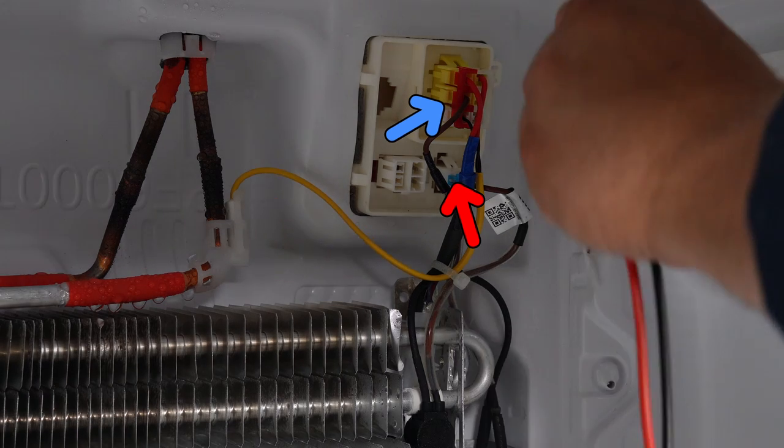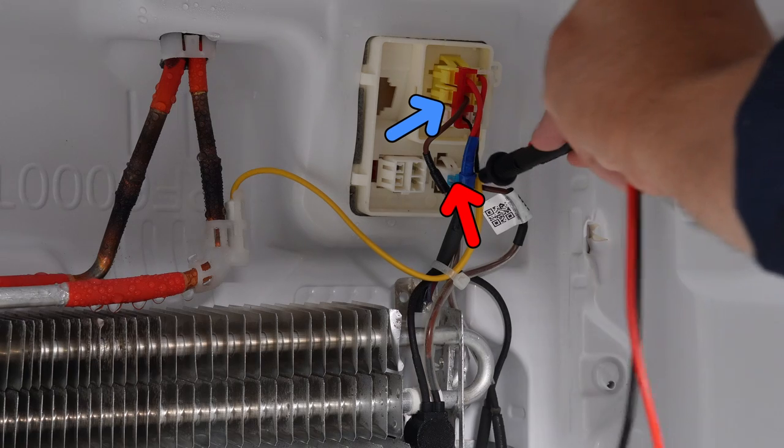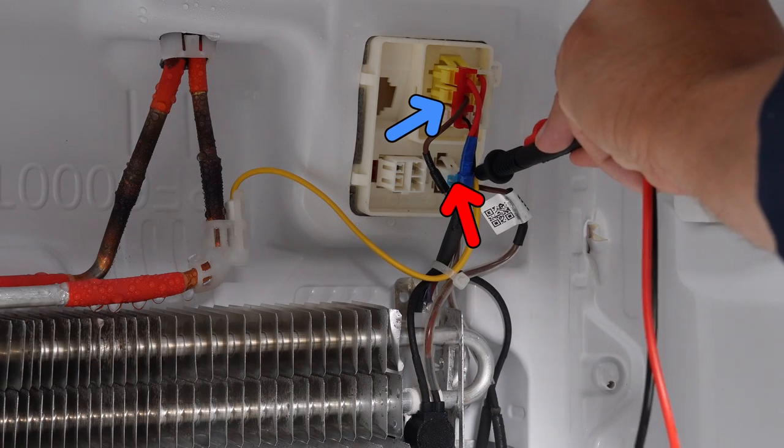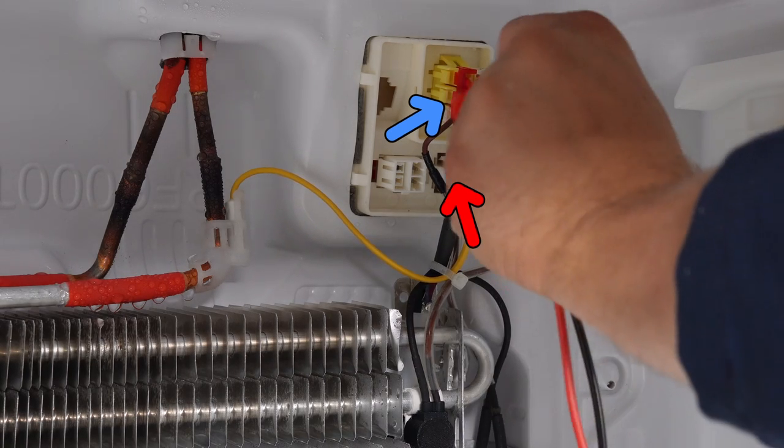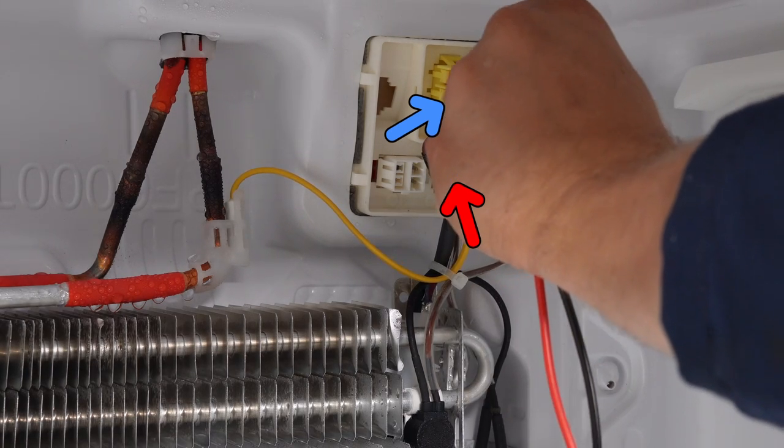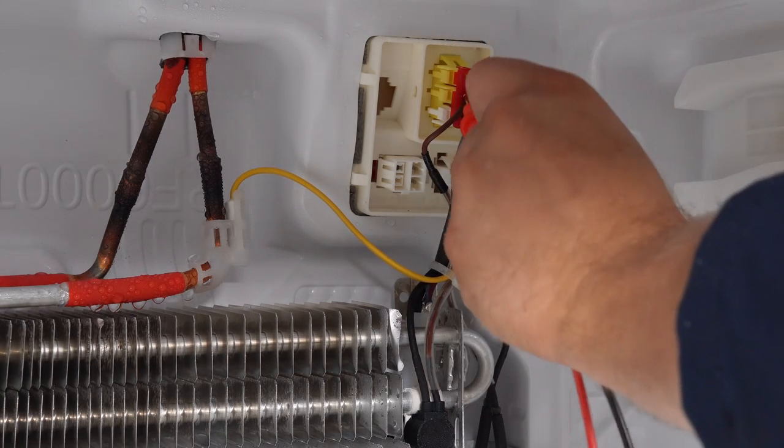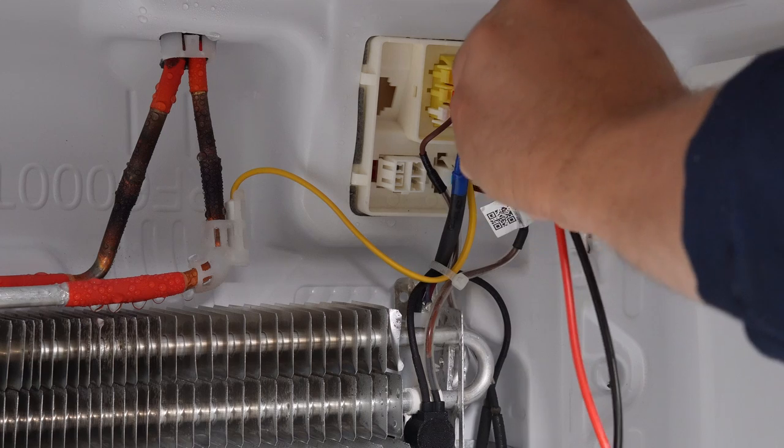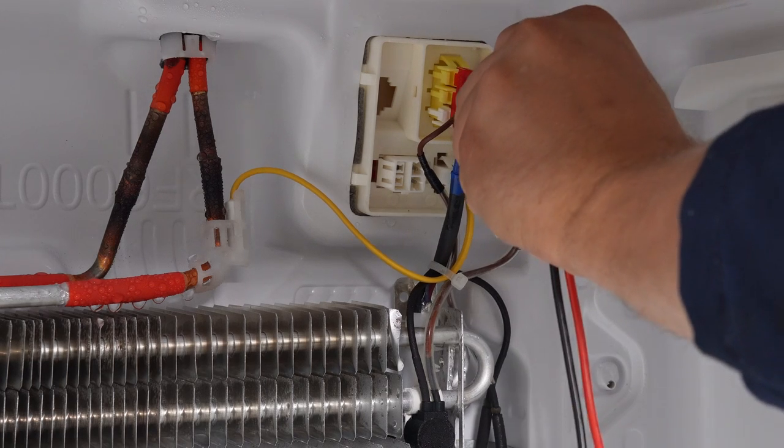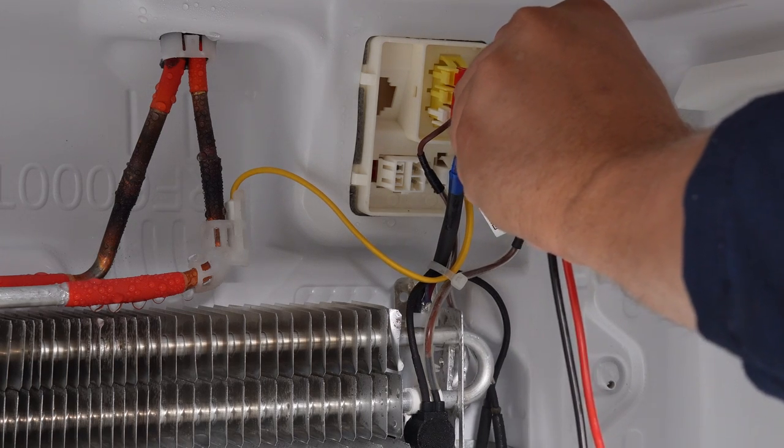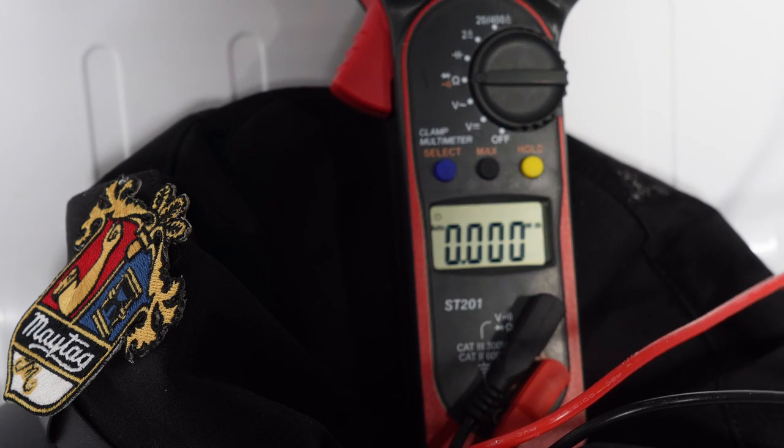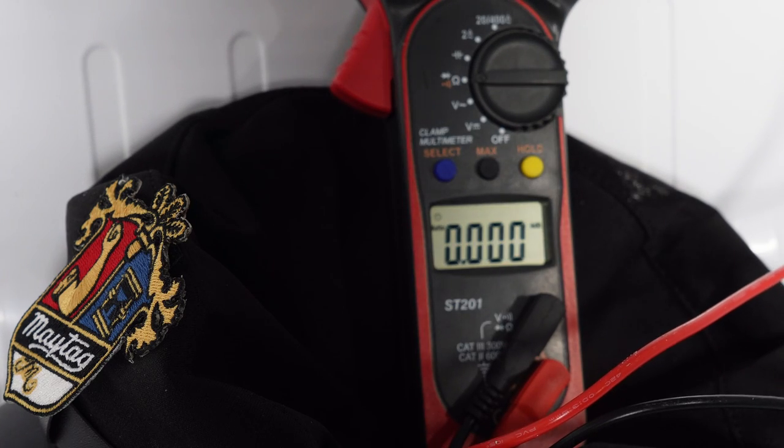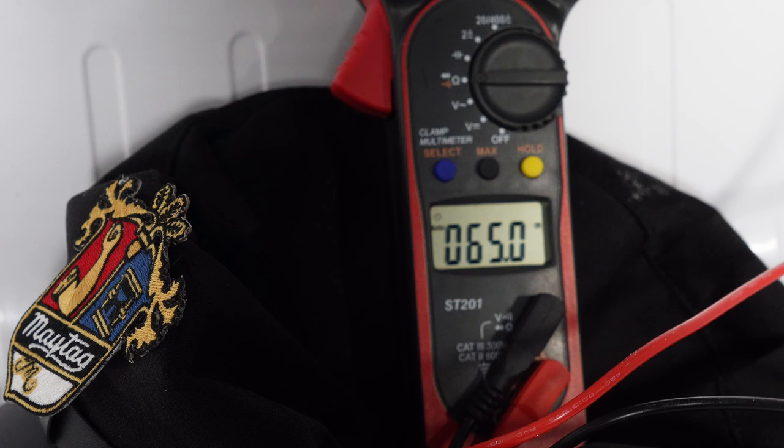Next, you want to do the same test with the multimeter. Press the two leads into where the two brown wires are going, which are for the defrost heater. You should get an ohm reading of between 40 and 80 ohms.